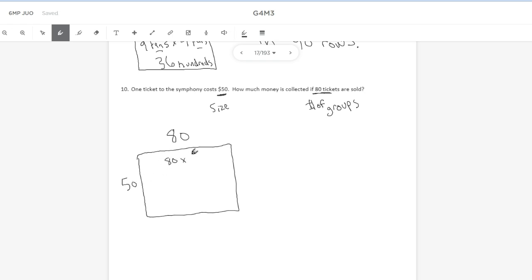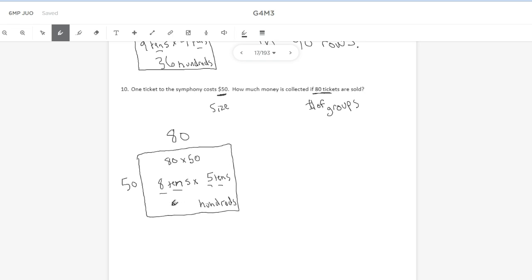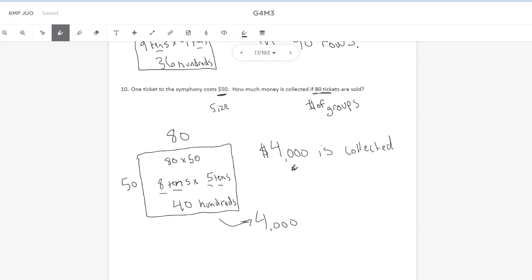Inside, we'll multiply 80 times 50. 80 is eight 10s times 50 is five 10s. Tens multiplied by tens makes hundreds. Eight times five is 40. So we have 40 hundreds or 4,000. So we could say $4,000 is collected if 80 tickets are sold.